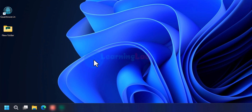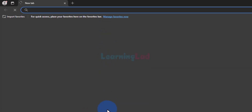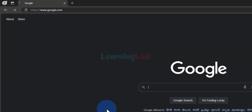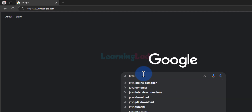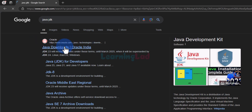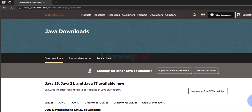The first thing we do is open up any browser installed on our computer. I have Microsoft Edge. I'm going to open it up and here we will go to google.com and search for Java JDK. The first link we see is Java Downloads from Oracle — we will click on that.